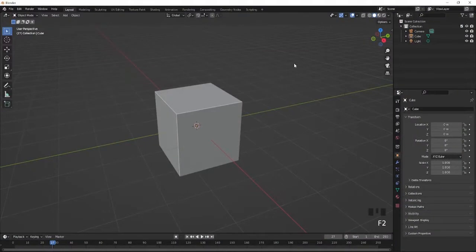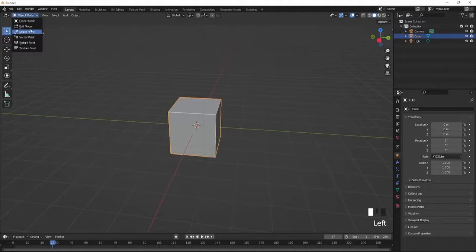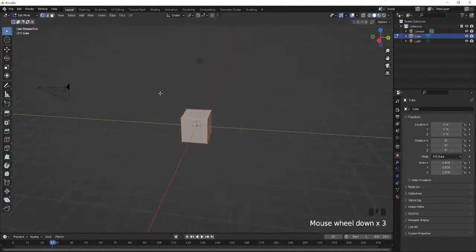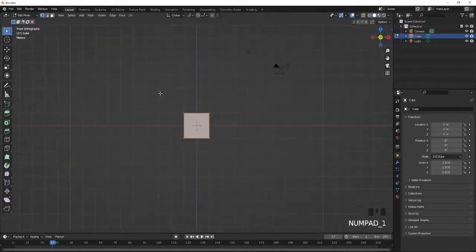Yo, what's up guys? So in today's video, I'll be showing you guys how to make low poly buildings inside of Blender. The first thing you're going to do is start with the default cube. Select it with left click, go into edit mode, and I'm going to set my axis by pressing 5 and 1 to get into front view.